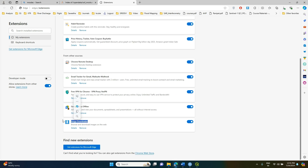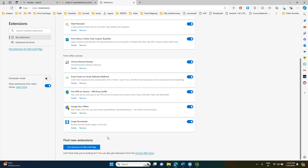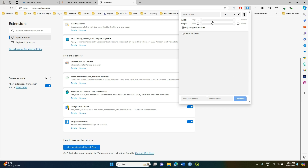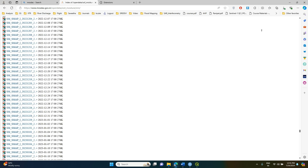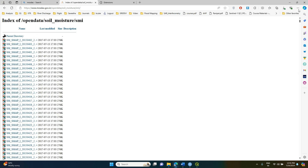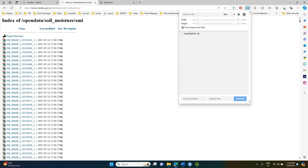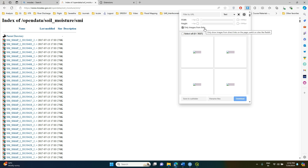You will find this Image Downloader plugin — make sure to install it. Once installed, the extension will be enabled in your browser. It works in both Edge and Chrome. I'm not sure about Firefox, but it is definitely usable in Edge and Chrome. Make sure to click on it and enable the option called 'Only images from links'.